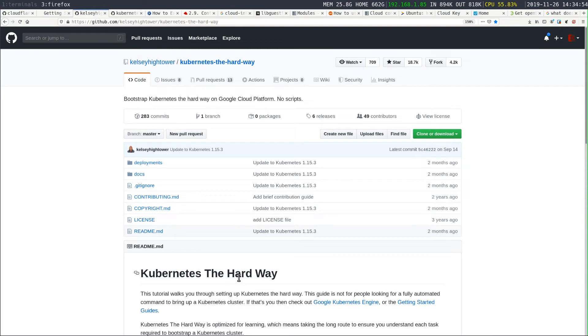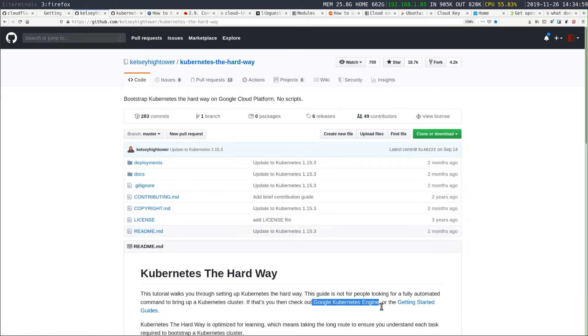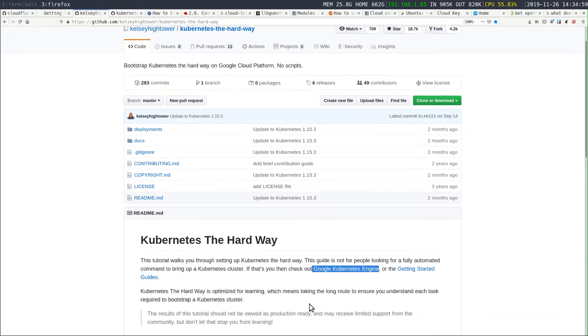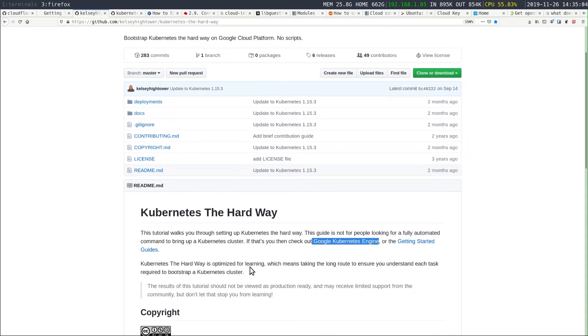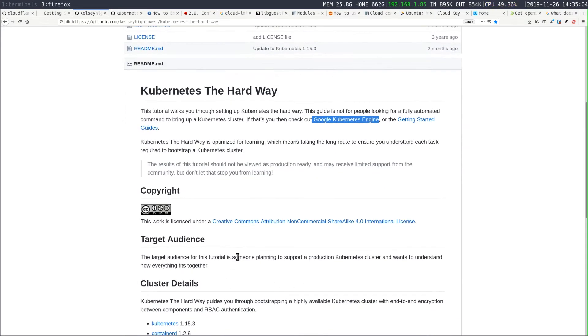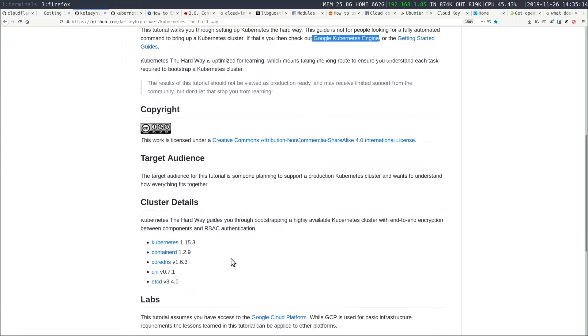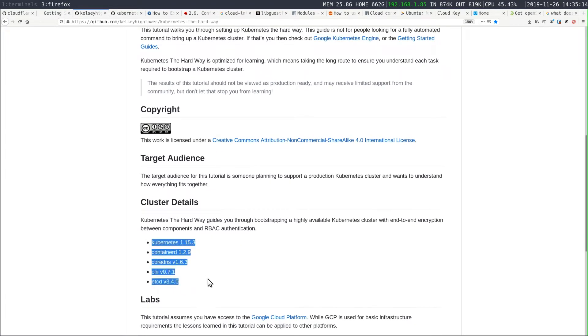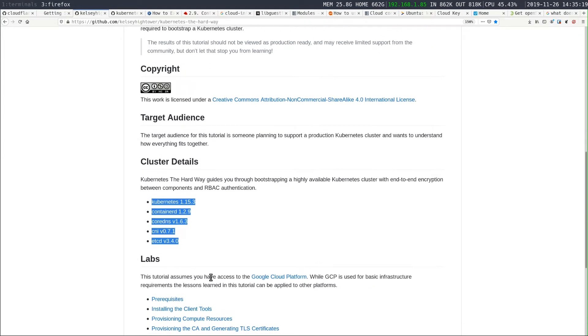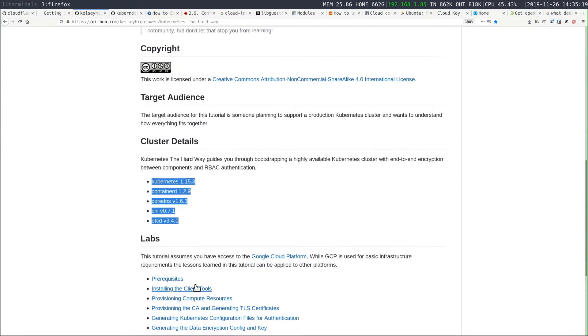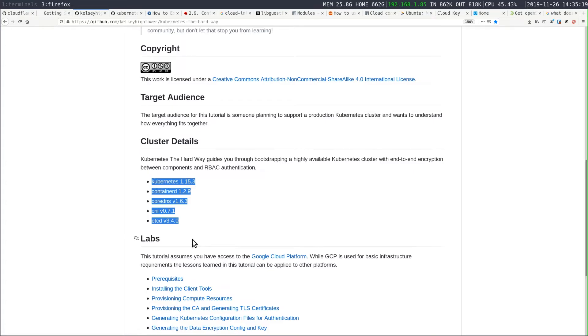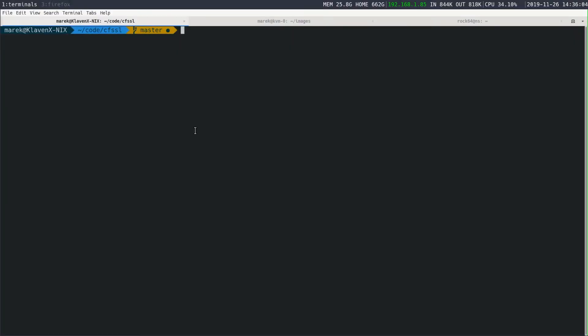All right, so this is Kelsey Hightower's Kubernetes the Hard Way repository. I highly recommend you come and check it out. All of my work is based off of this. And again, the only changes from this repository is that we'll be doing ours in KVM and not the Google Cloud Compute engine. All the components here are going to be the exact same, the exact same versions, exact same everything. And I'll make sure to bring up links to this as appropriate.